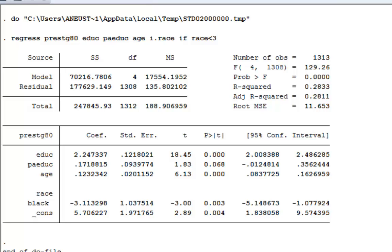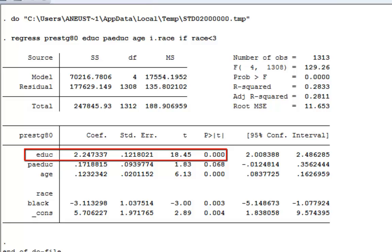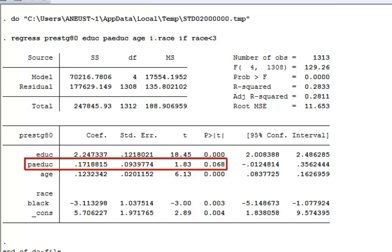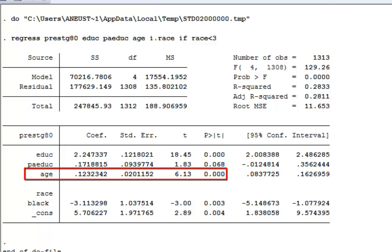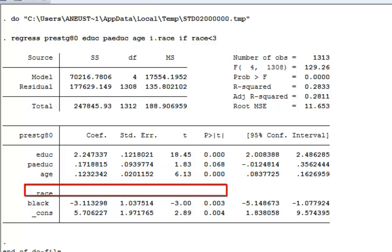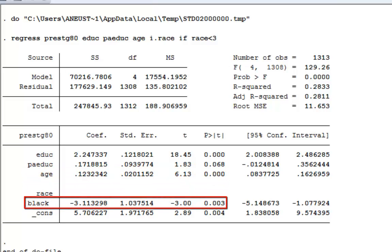We have an R-squared of over 28%, so 28% of the variation in occupational prestige is explained by these variables. Education is statistically significant - for each additional year, there's an average increase of slightly over 2 on the occupational prestige scale. Father's occupational prestige is positive but smaller and not statistically significant.